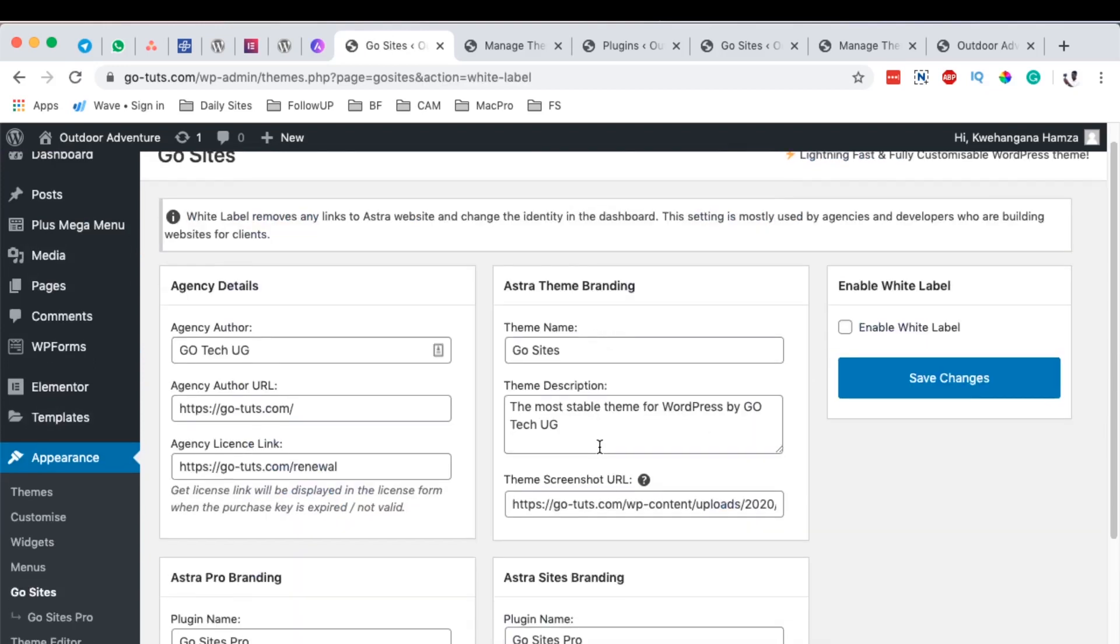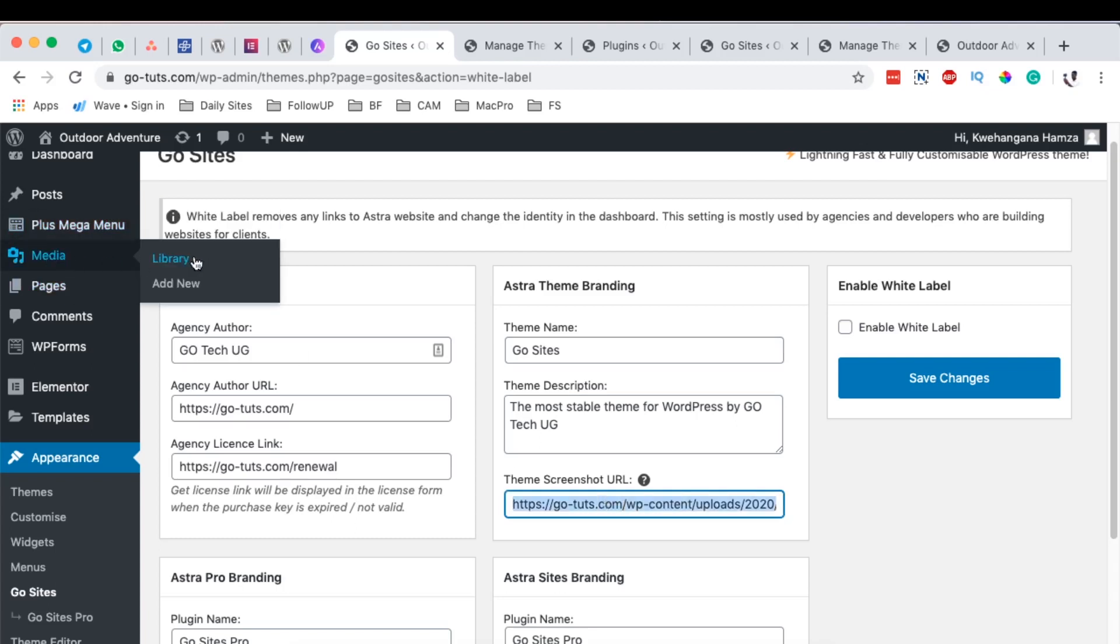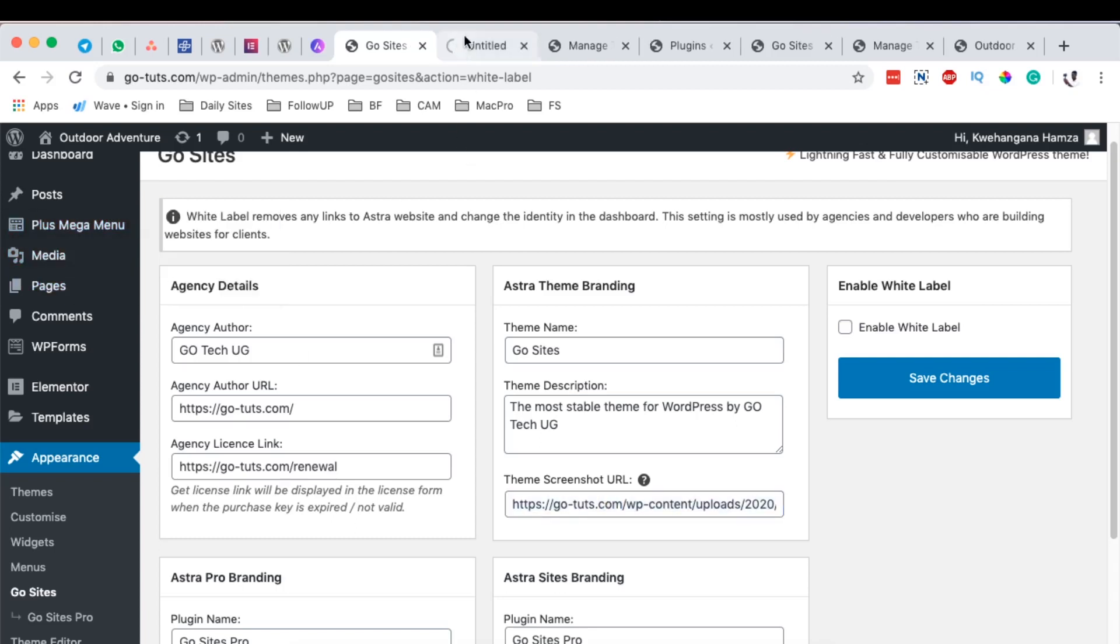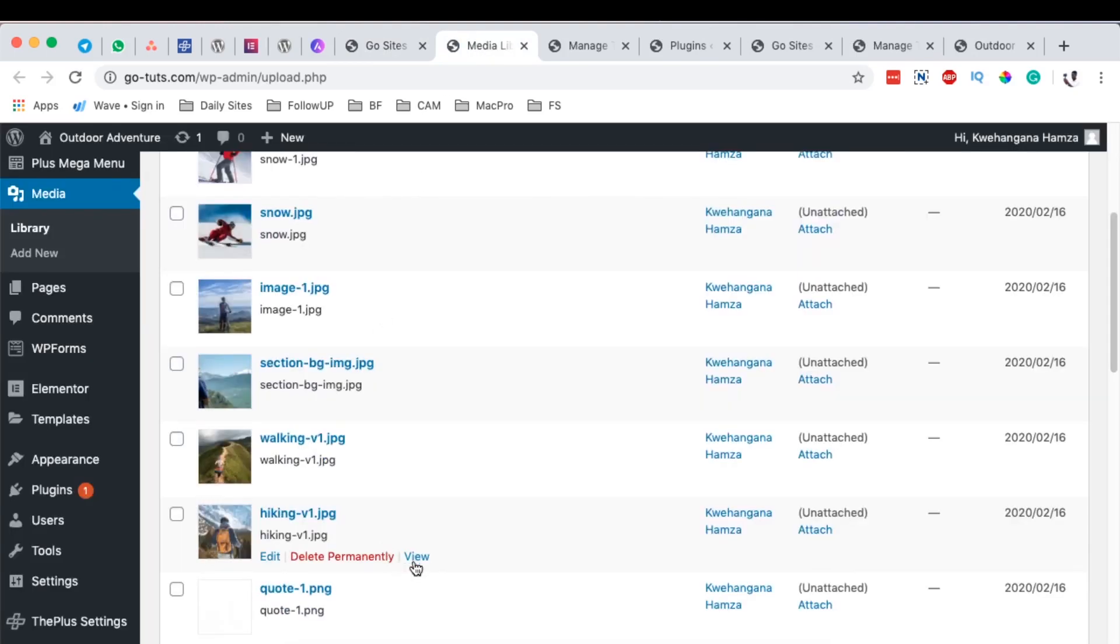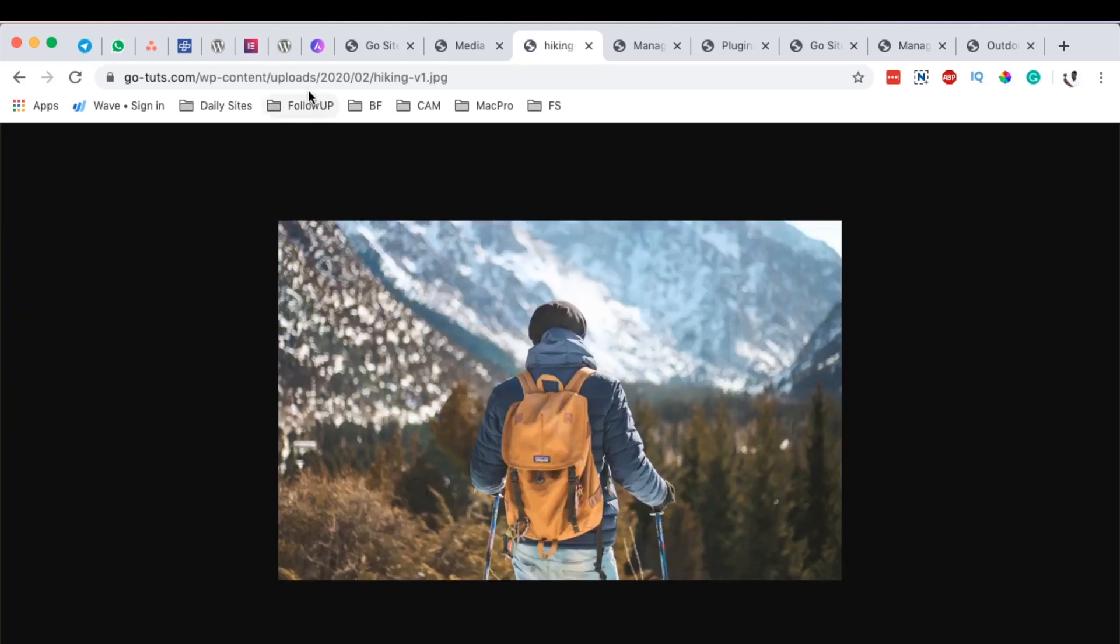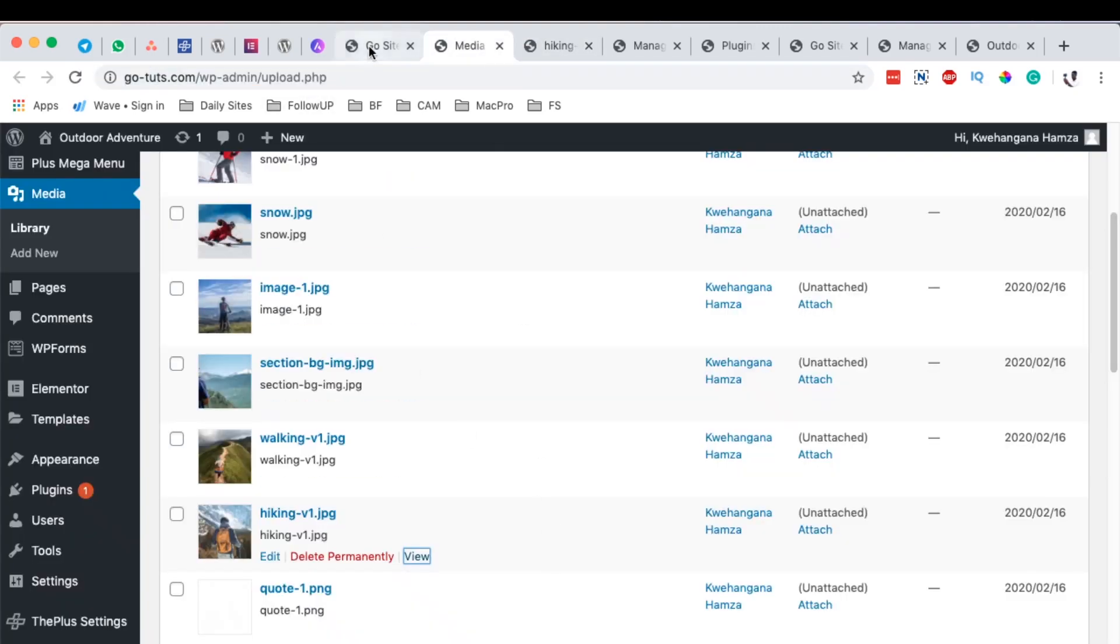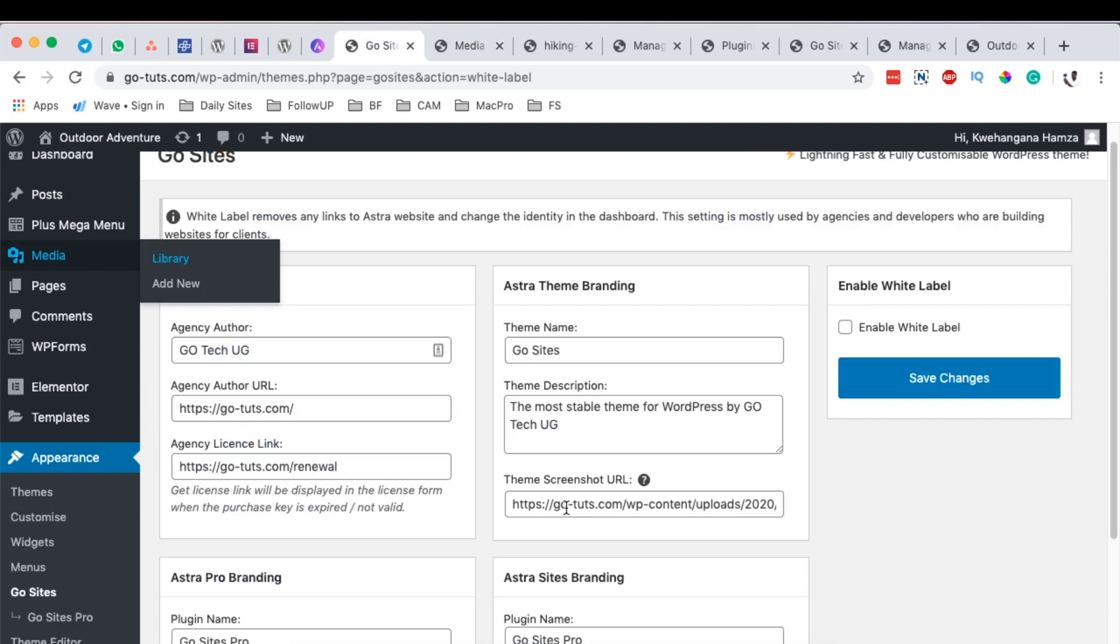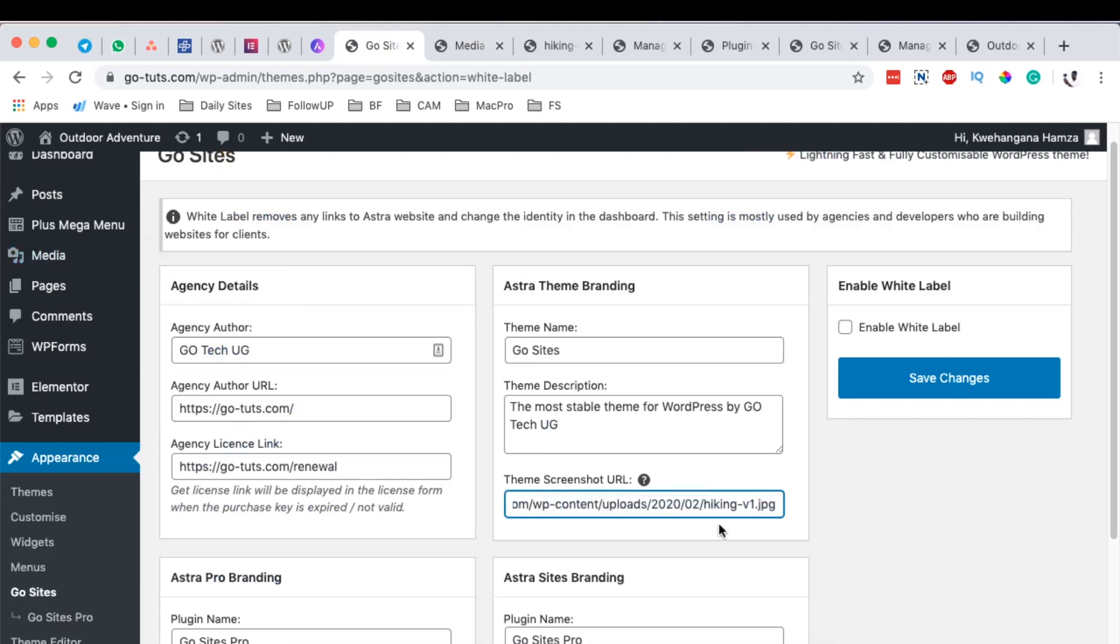and here I can come and still make changes to our image by probably getting another image URL. Let me get this guy over here, I get this image, copy the image URL, come back over here and then we update our thumbnail.